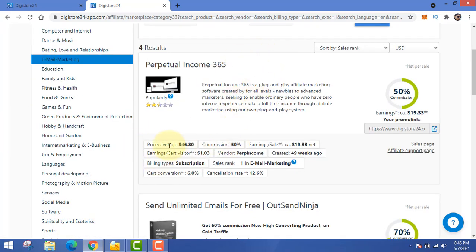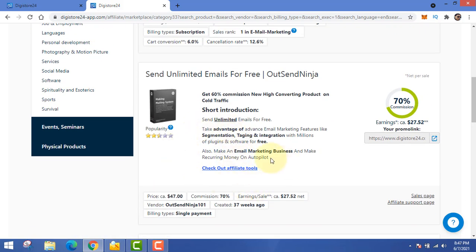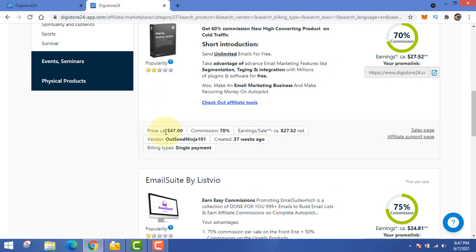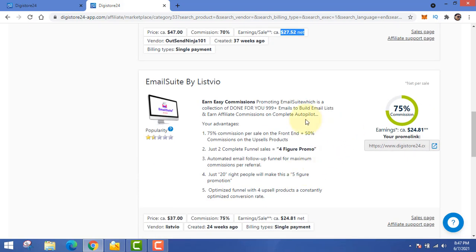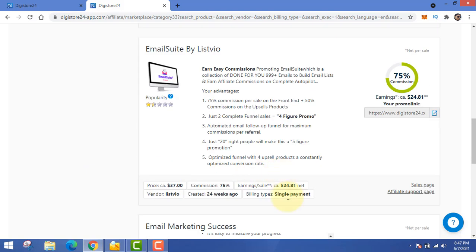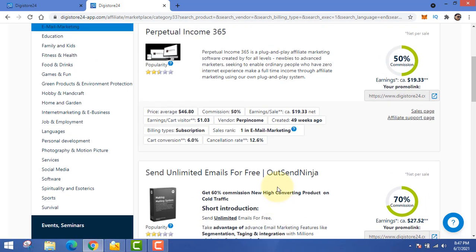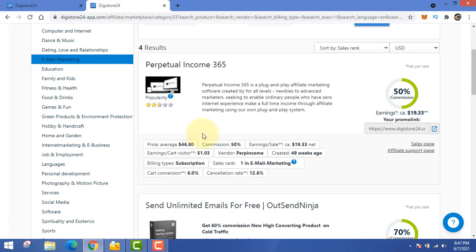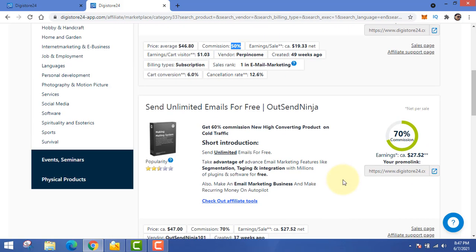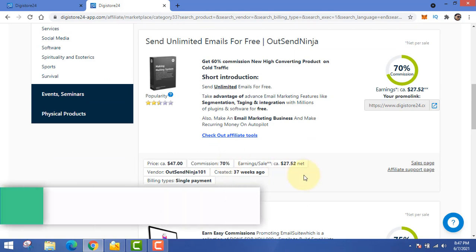For example, 'Perpetual Income' — this software costs $6 and commission is 50%, earning this much per sale. Another product pays 70% commission — earning $27.52 per sale. These are all single payments, but sometimes there will be products that pay recurring income too, which is awesome. When you promote somebody else's product you make 50% or 70% — sometimes 30% — commission.